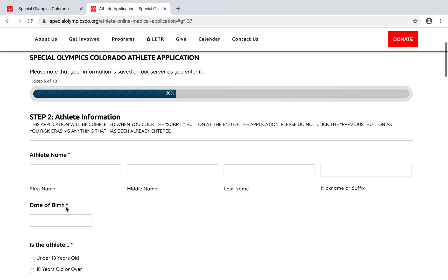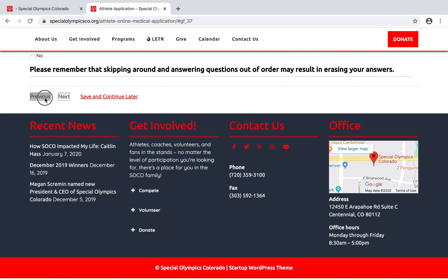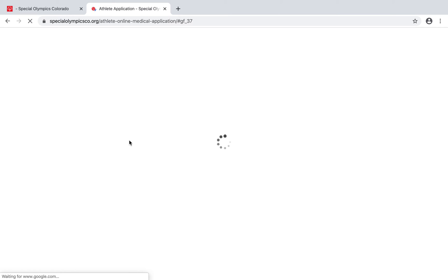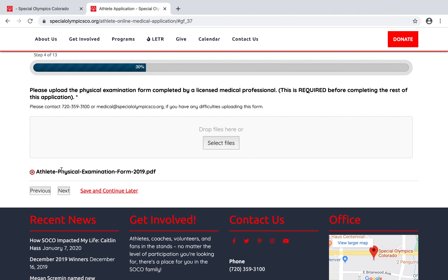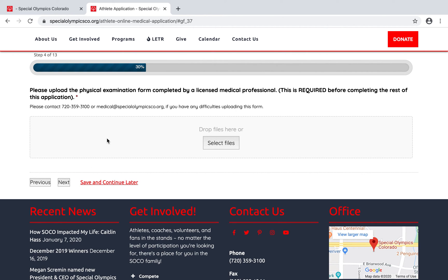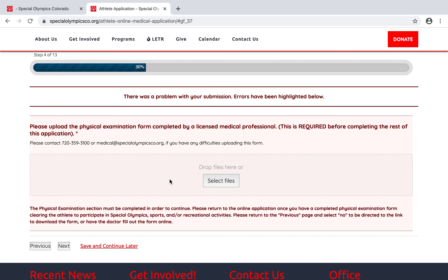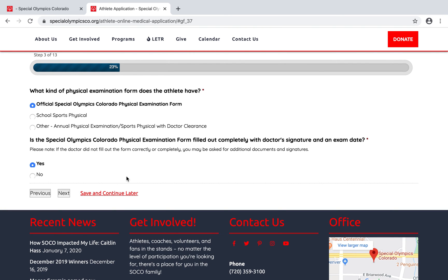One way to know whether your form uploaded successfully: if the upload didn't work, it will give you an error message. For example, if you try to skip it, it'll say there was an issue with your submission and that the form is needed. If that error doesn't come up, you know your form was successfully uploaded. That's the overview of how to upload your physical examination form for the online athlete medical application.